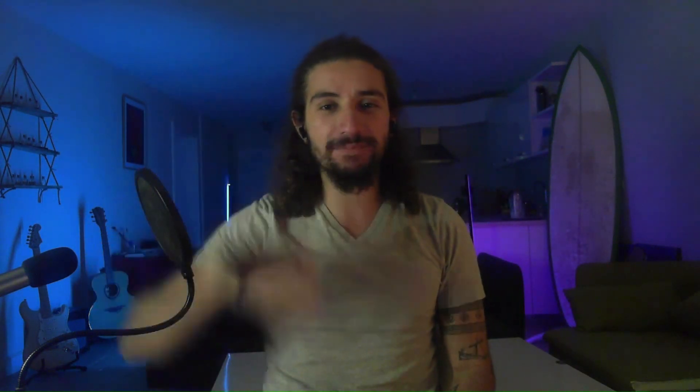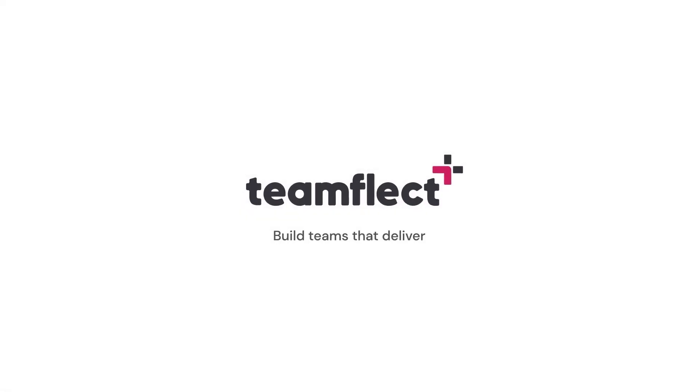That brings us to the end of this tutorial. We really hope you found it helpful. If you did, please subscribe to the channel for more content like this. And to schedule your free demo with TeamFlect, you can just click on the link in the description below. This has been Emre with TeamFlect. Have a great day.